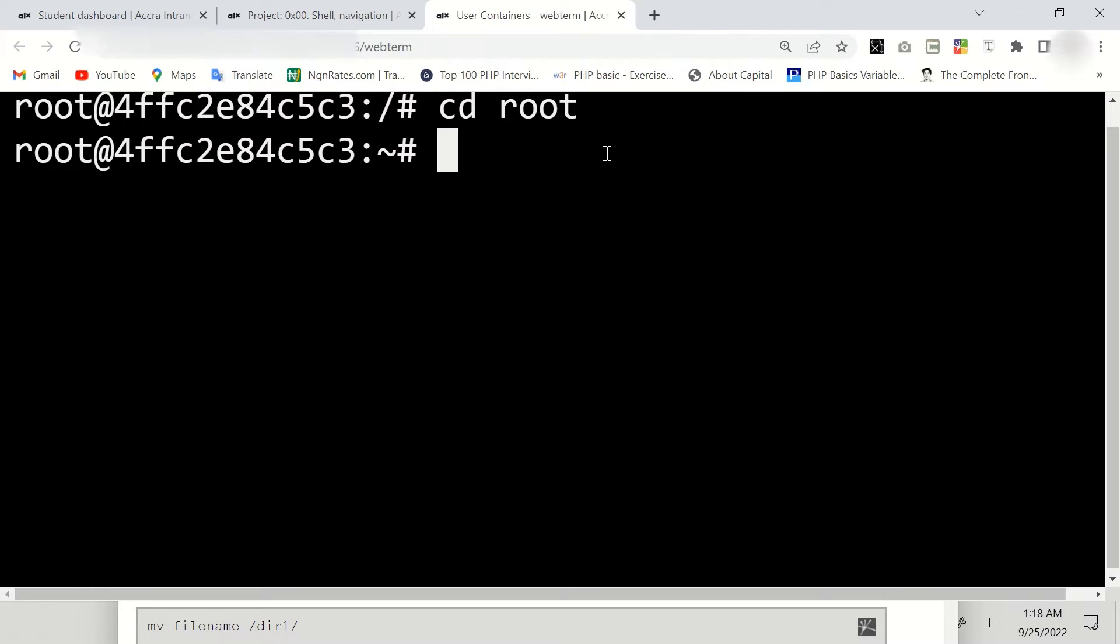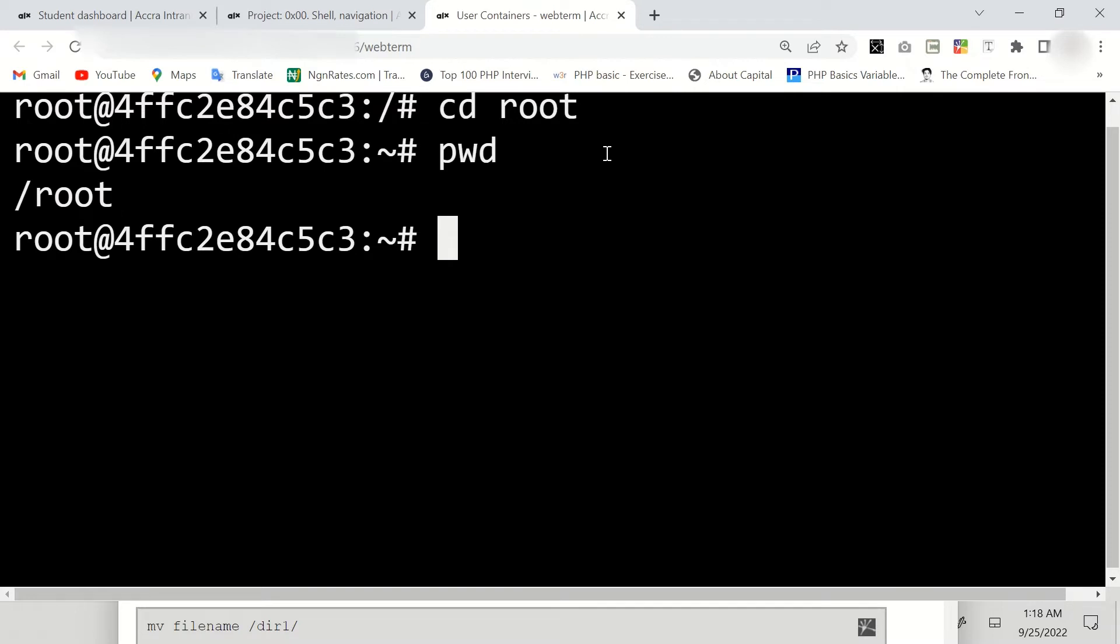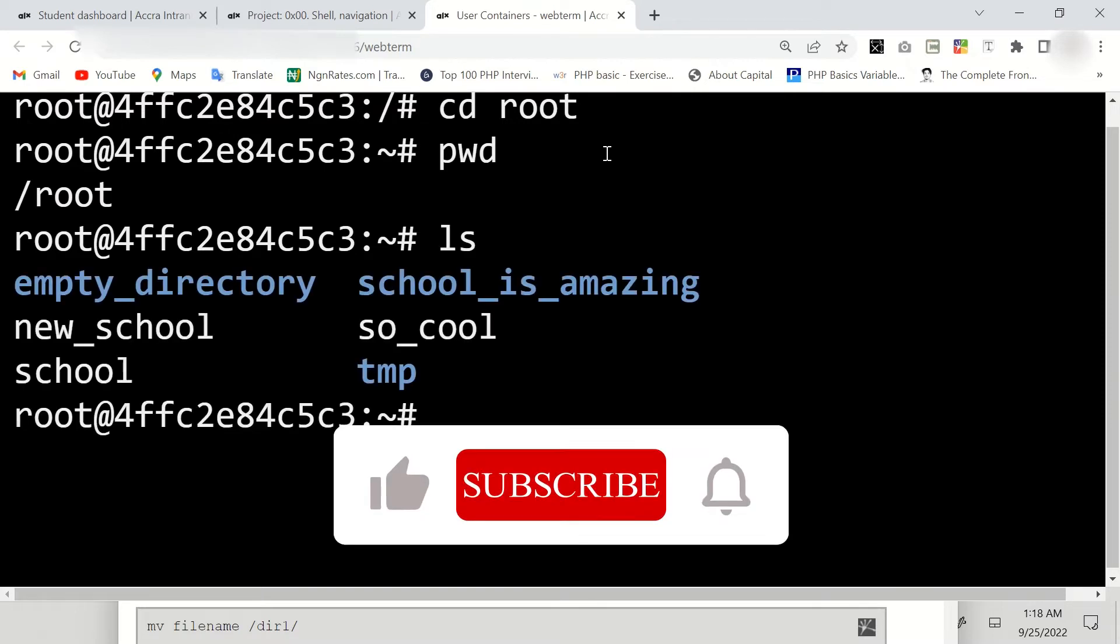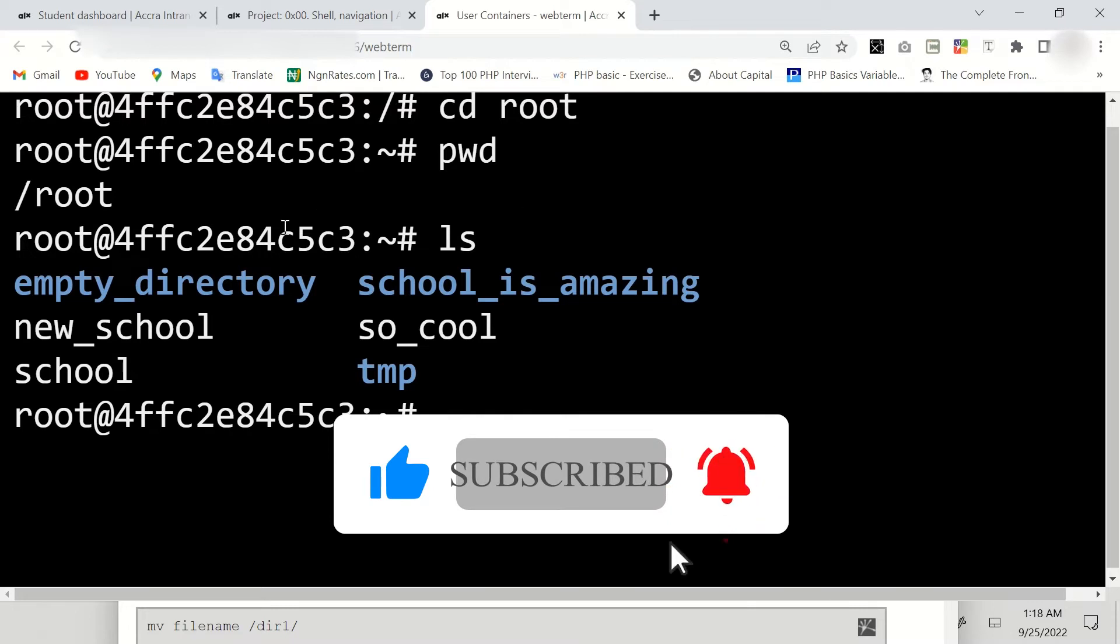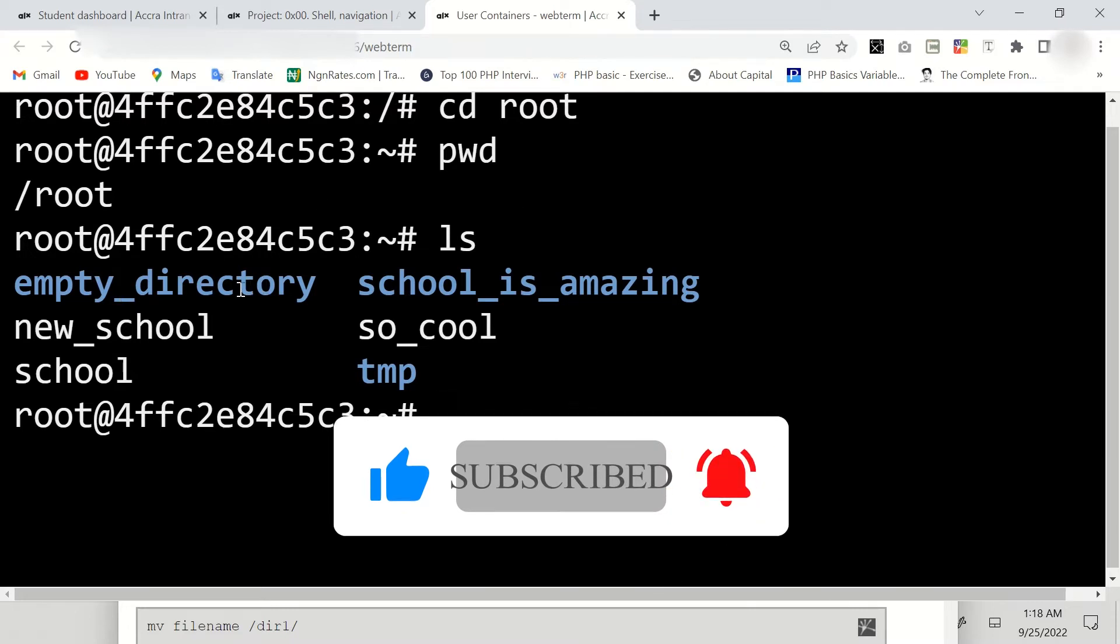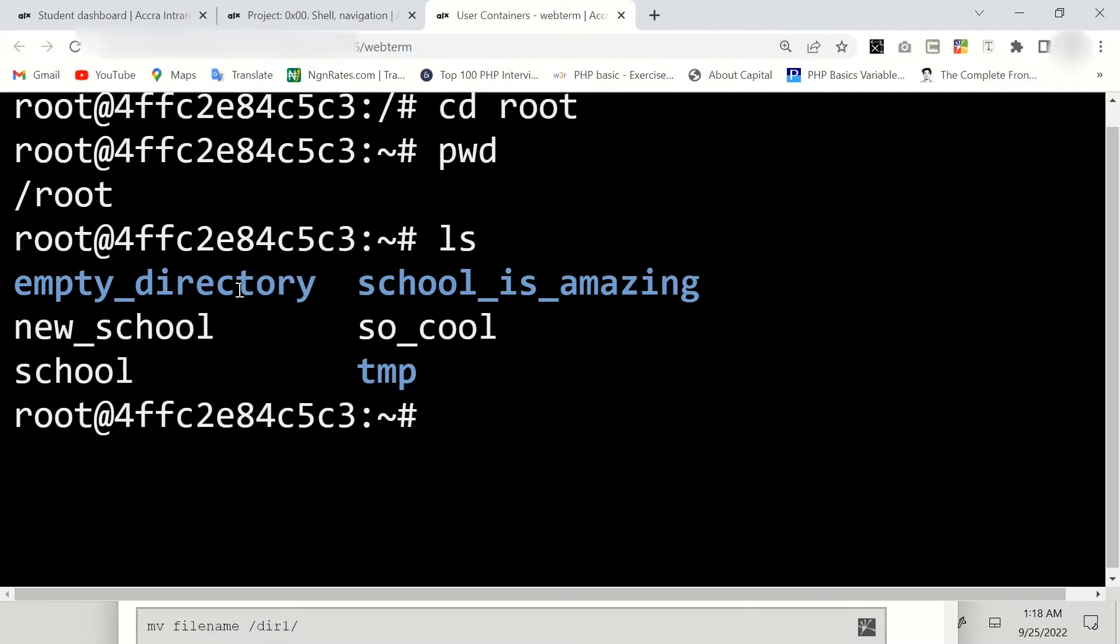Now we're going to say pwd, then we're going to say ls. So you can see we are asked to remove this directory empty_directory.